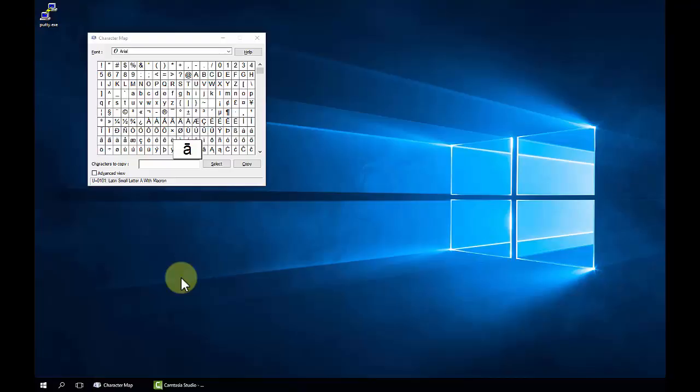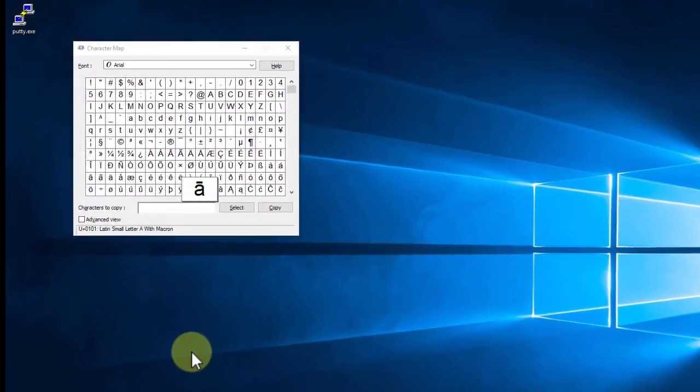So let's just show that to you. It's very simple to do. The first thing you want to do is bring up the character map. Every version of Windows from Windows 3.1 on has a character map, so click start, type in character, and you'll find it.